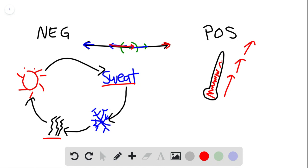So this negative one sort of maintains a nice homeostasis and balance, whereas the positive one sort of drives a system away from where it wants to be.